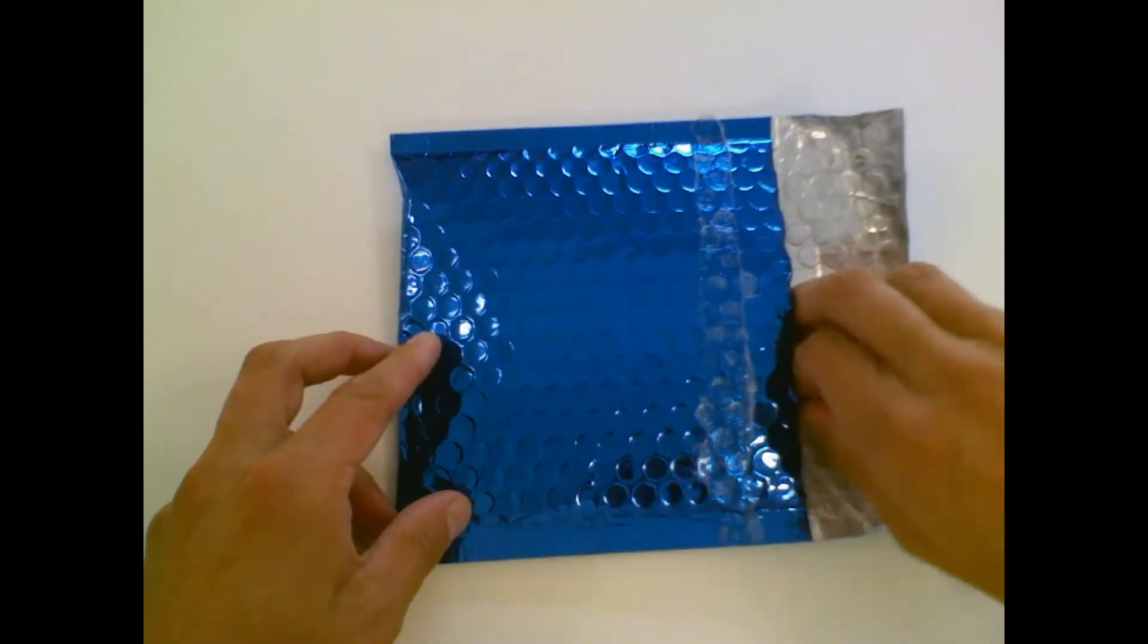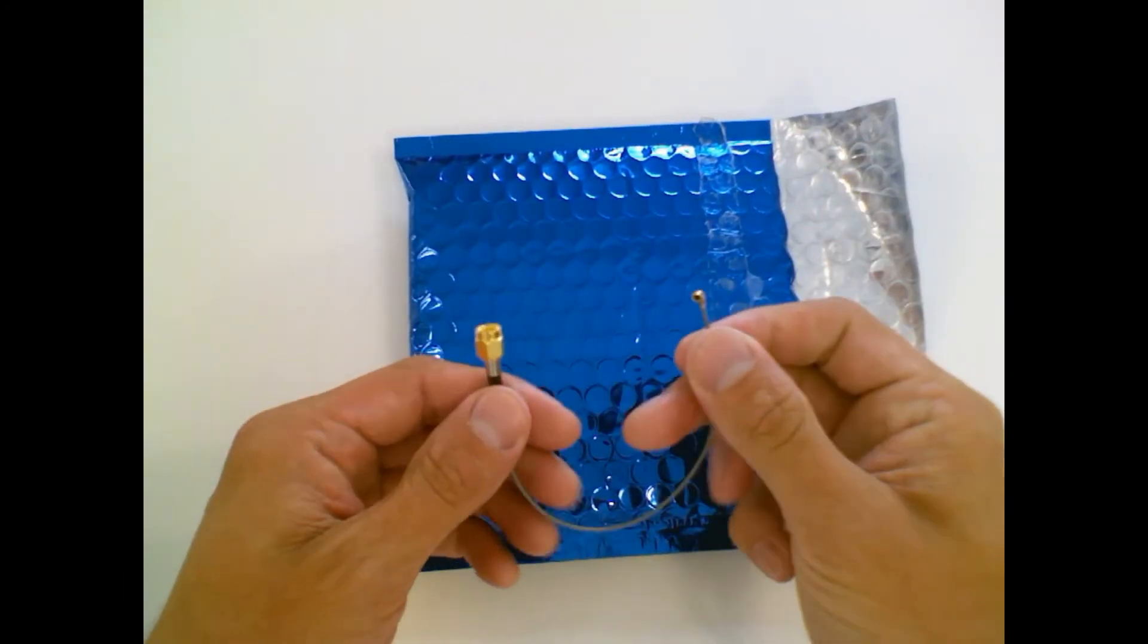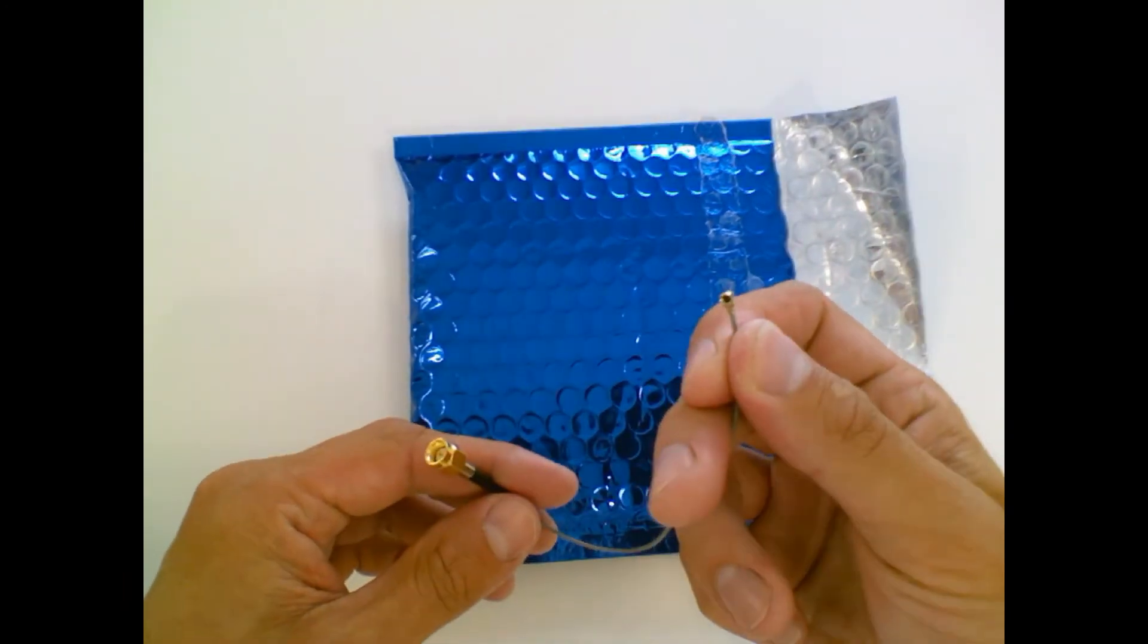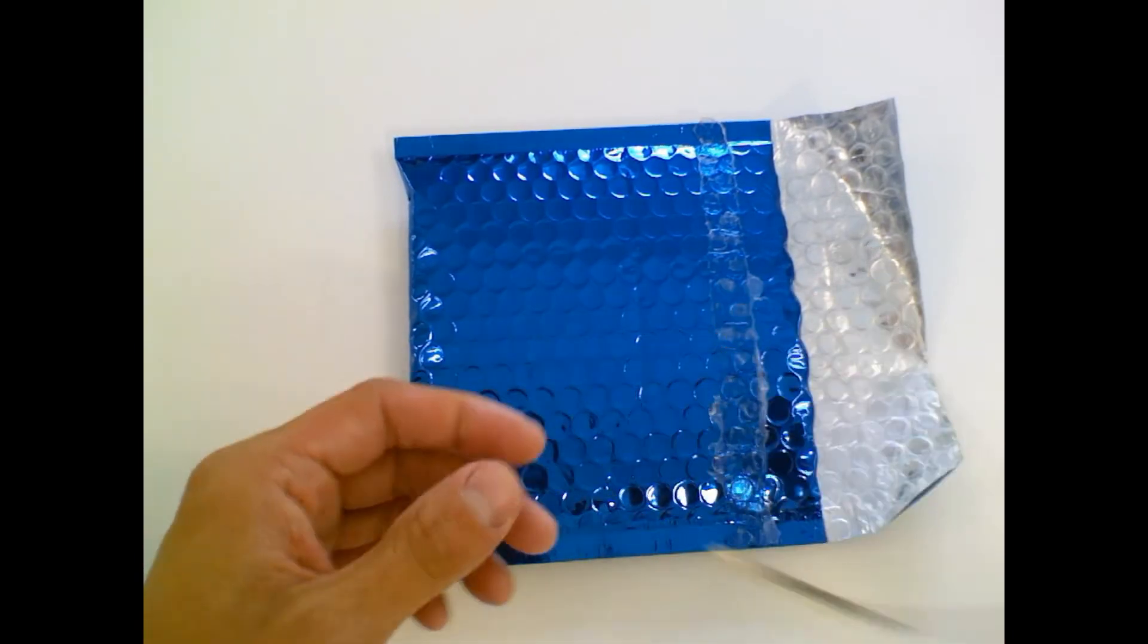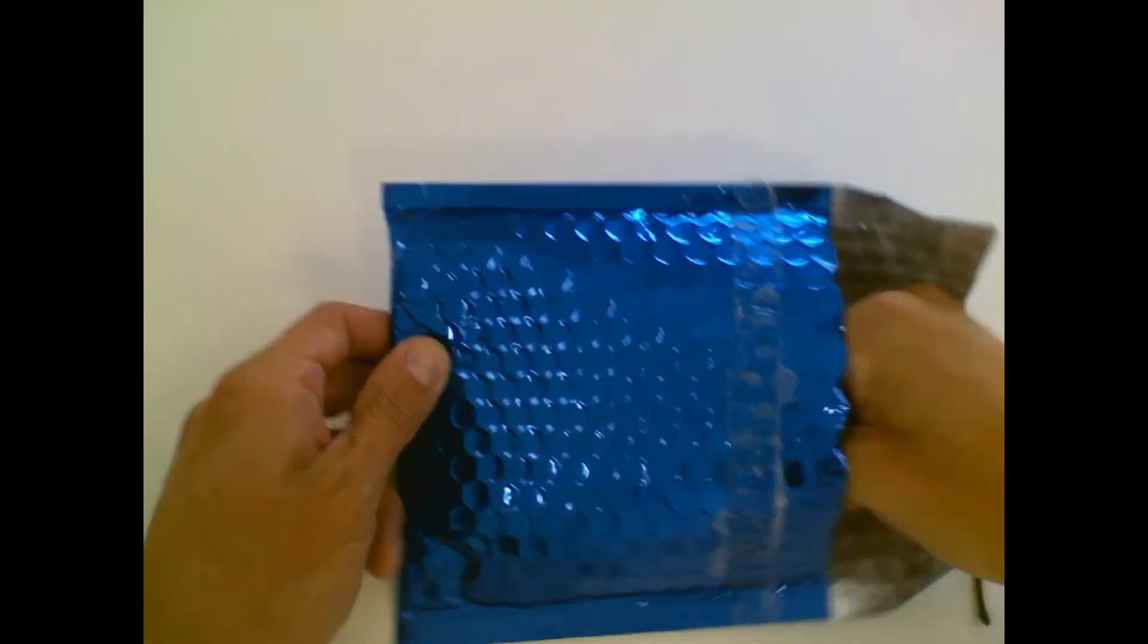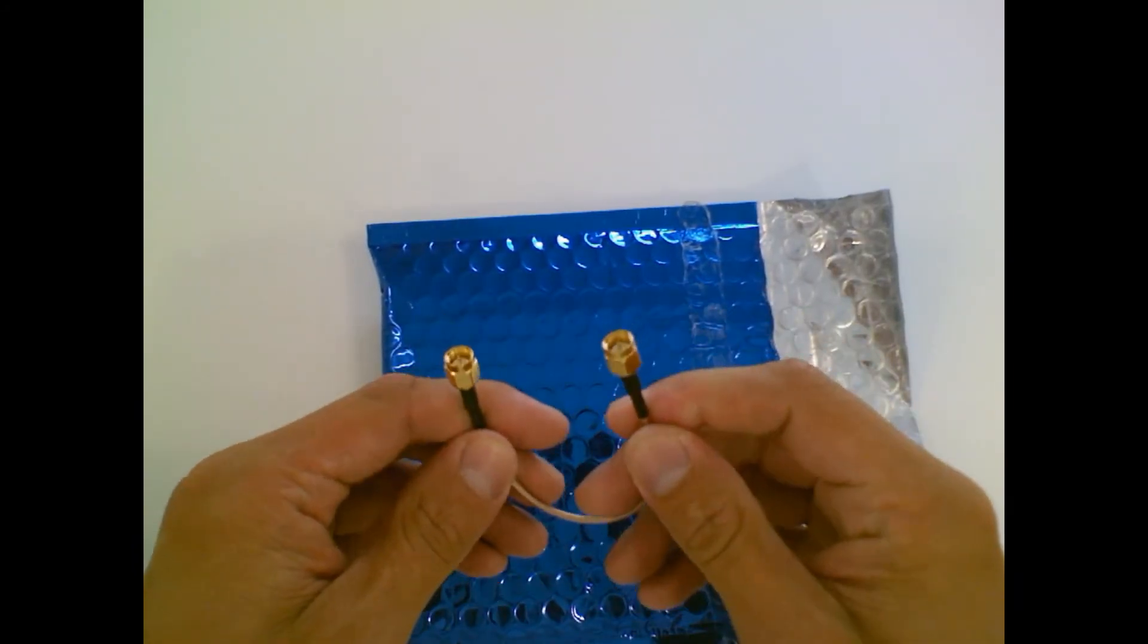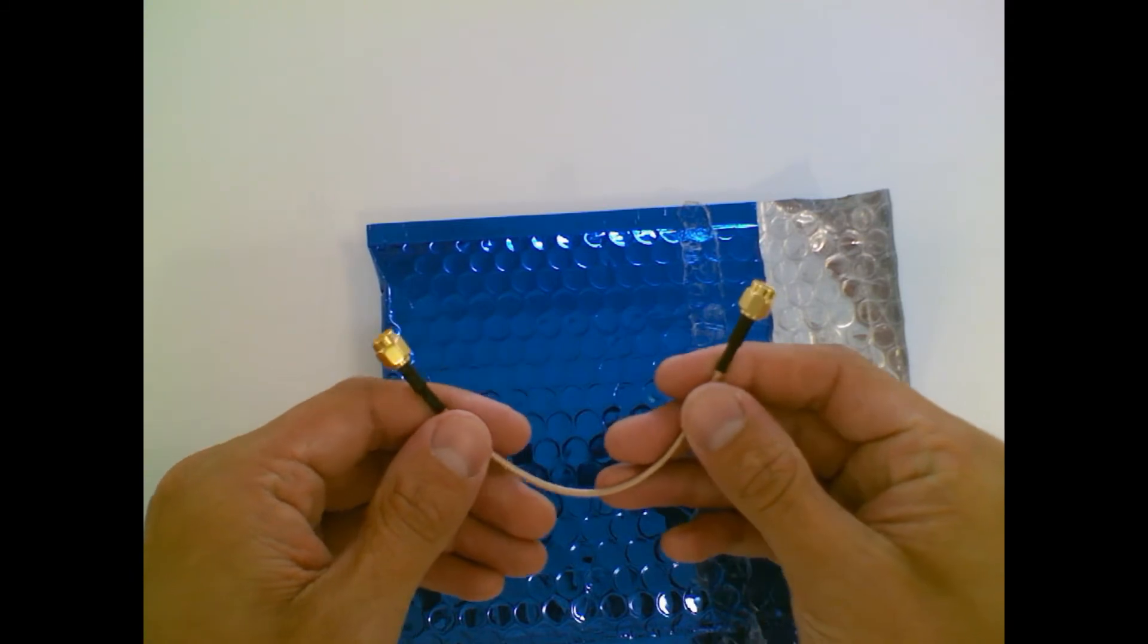Inside you will find two different RF cables. First one with an SMA connector on one side and a UFL connector on the other side, and a second RF cable with SMA connectors on both sides. So depending on your module or device connector, you will have to use either of those two cables.